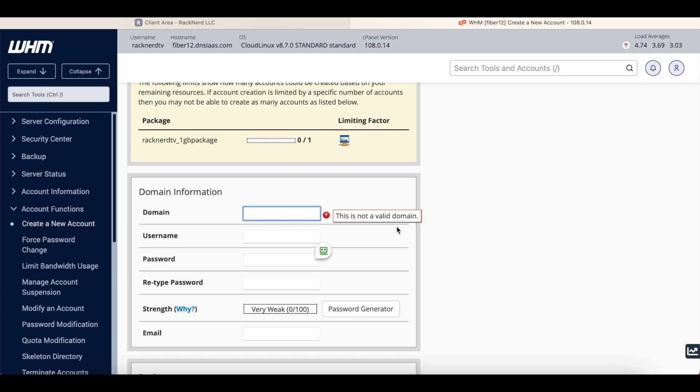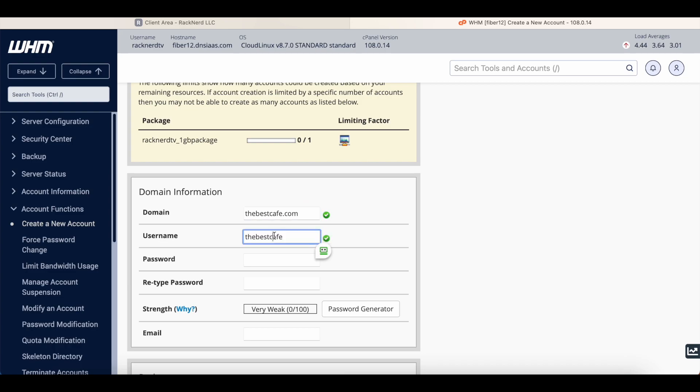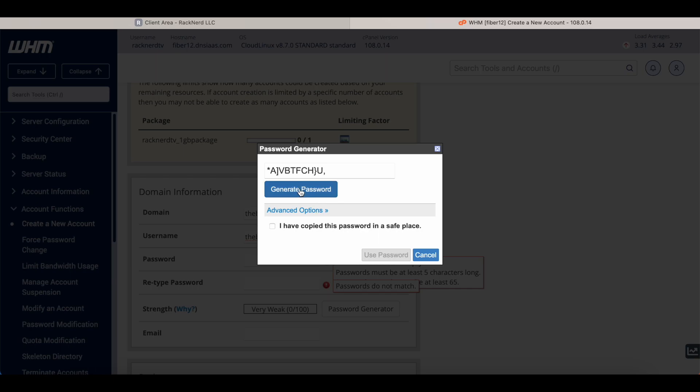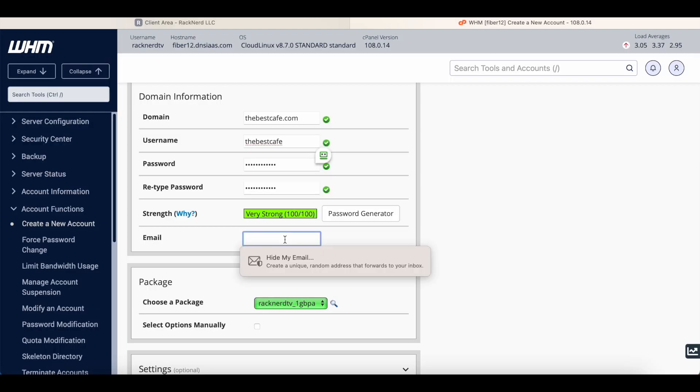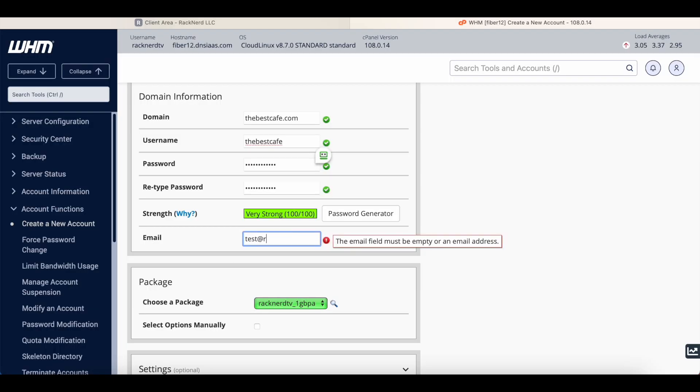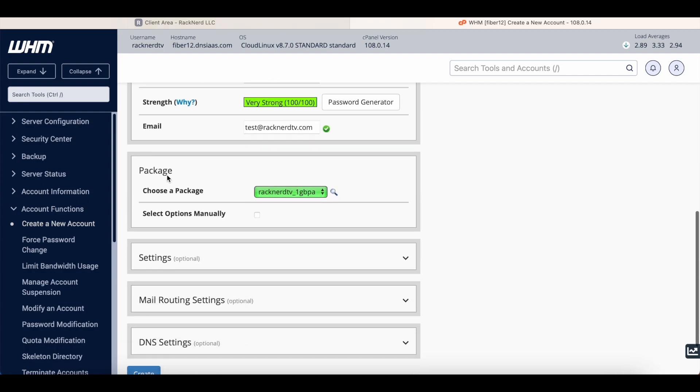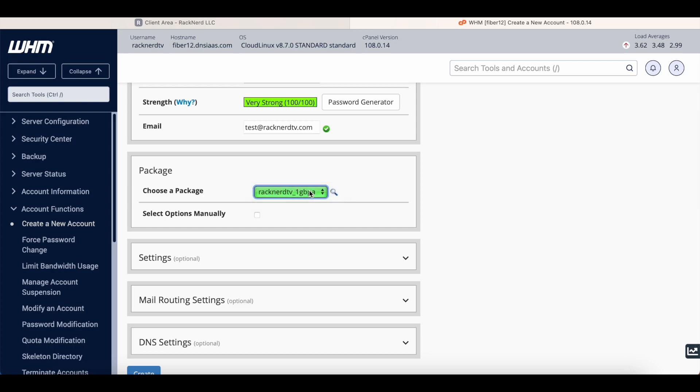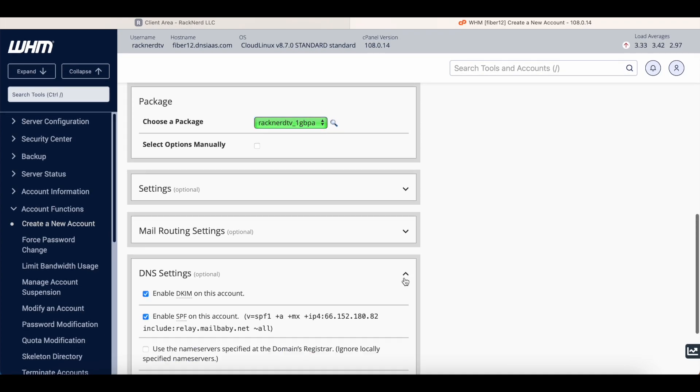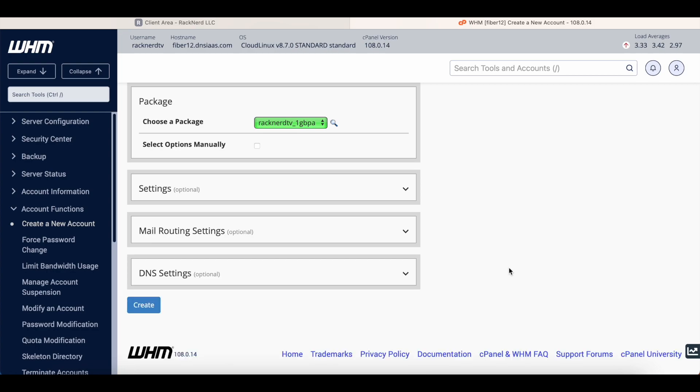Okay, now down to the domain here. We're gonna go... actually let's be a bit more creative. Let's go thebestcafe.com and let's go the best cafe. That'll do. We can just use password generator, put an email address test@racknerdtv.com. Now this is where you select a package, so we've only got one package, that is fine. You can adjust your DNS settings, so that is also fine. You can always do this a bit later and we can click create.